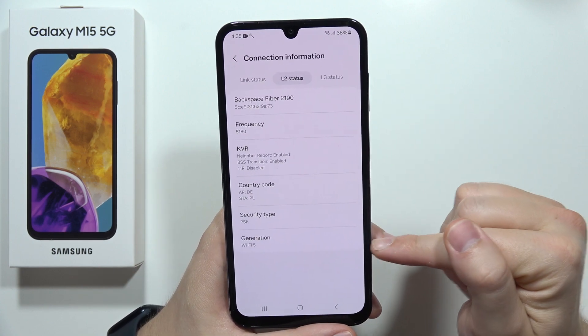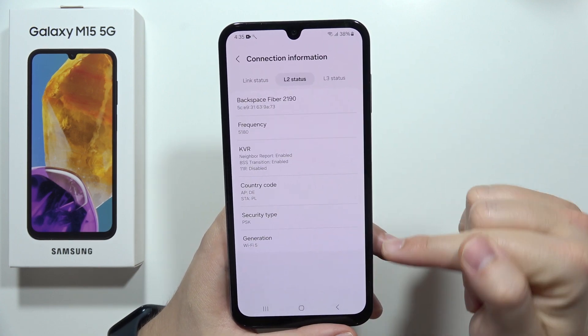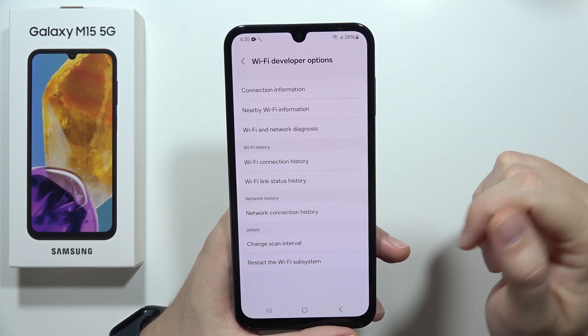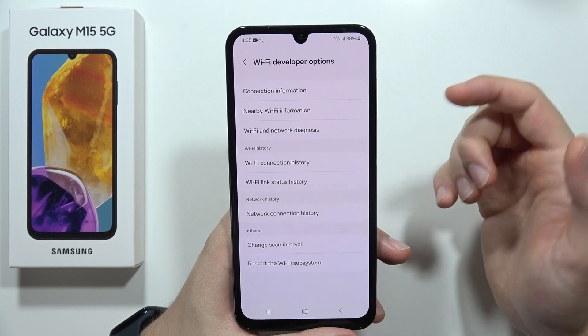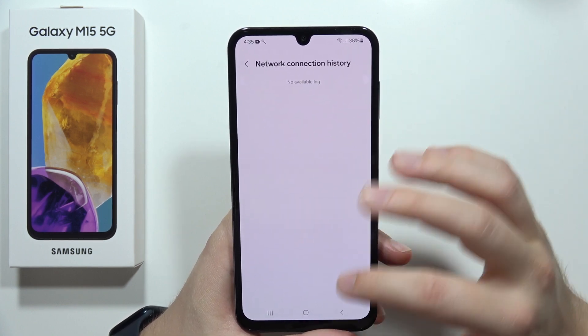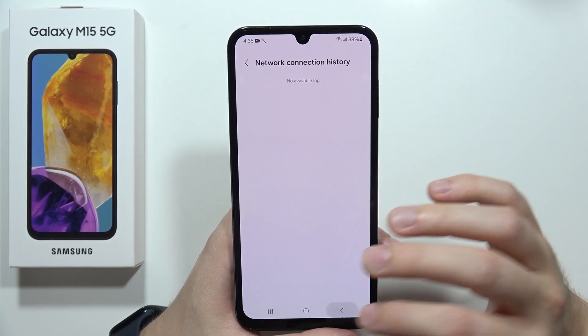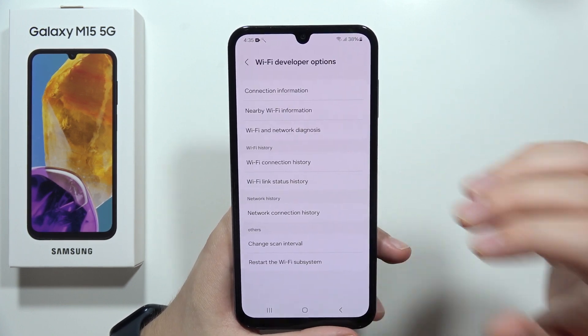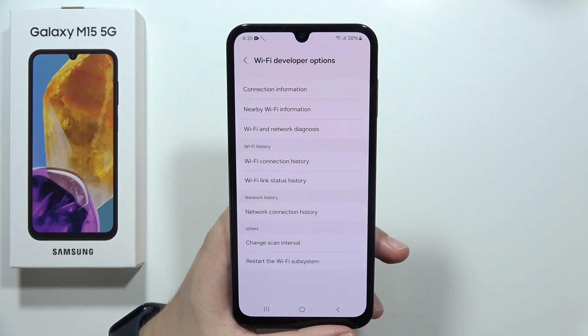You can find the Wi-Fi generation and the network connection history. That is it for this video — please subscribe.